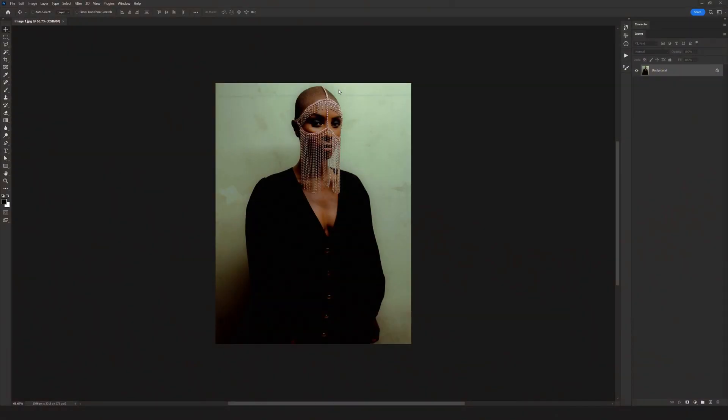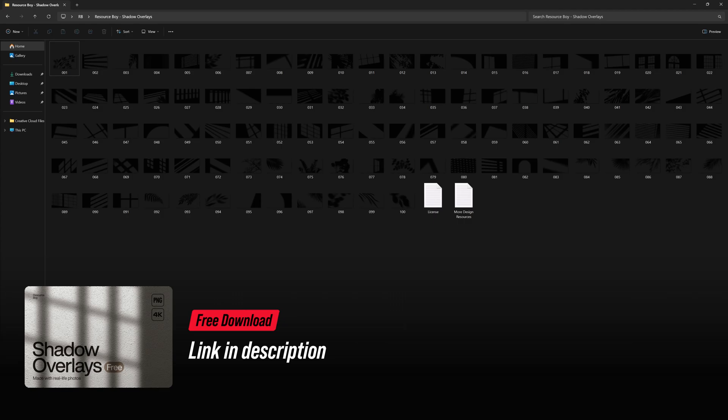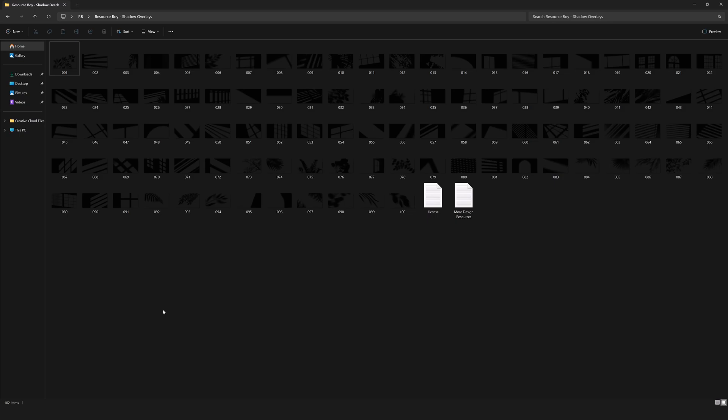Today we are going to have so much fun together. Without wasting any time, we're going to start our video. To add shadows to our photos, from the link in the description, download our completely free shadow overlay package and unzip it.